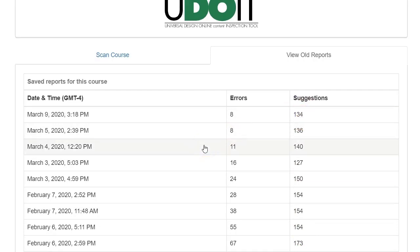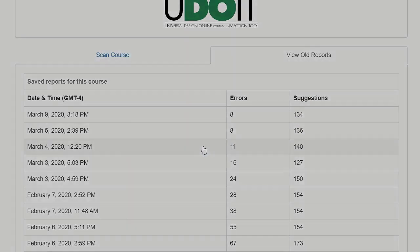And this is a high level overview of what UDOIT is and how we can use it to increase the efficacy of our courses and ensure accessibility.